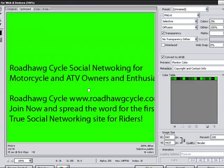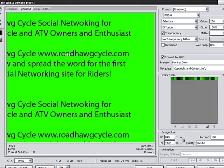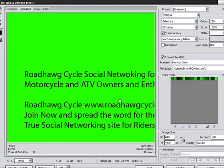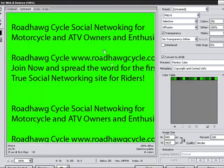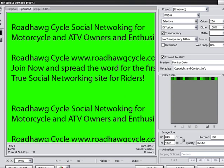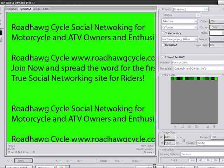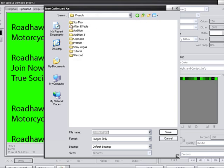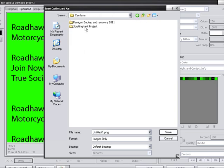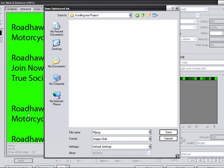As you can see, our text is huge and readable. I'm going to save it as a PNG 8. Click on Save. And we're going to save it into our Camtasia folder here because that's what I'm using right now. And this is my Photoshop.